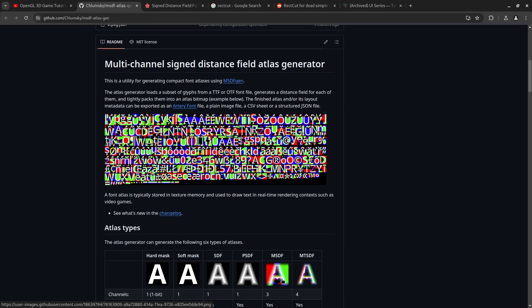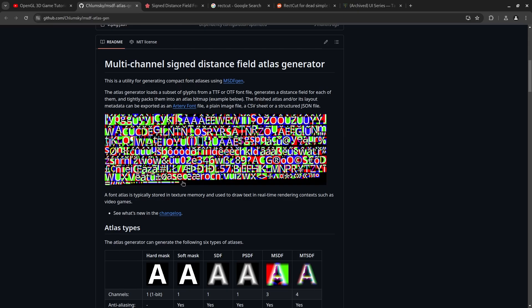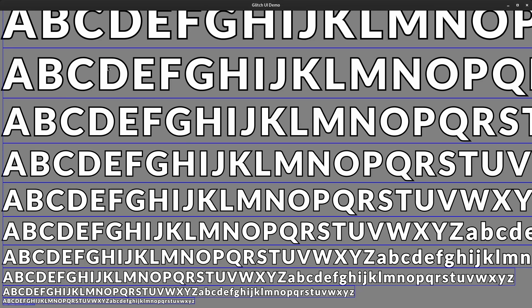And the reason they do it for these three channels is to make the edges on the letters a little bit sharper. So some of the downsides of regular signed distance fields is like the A for example would look a little bit curved. On these multi-channel ones it's a little bit sharper.